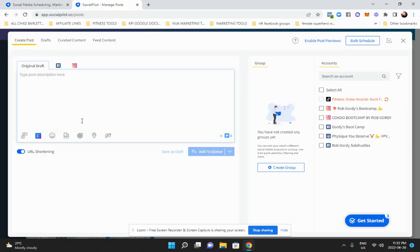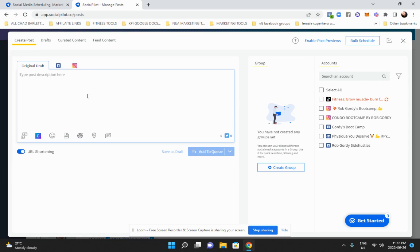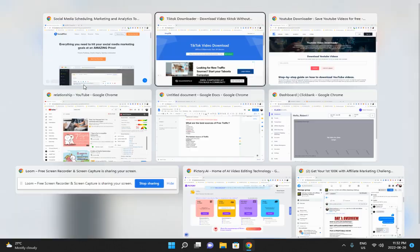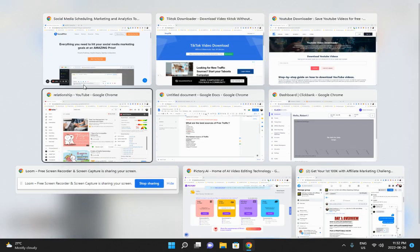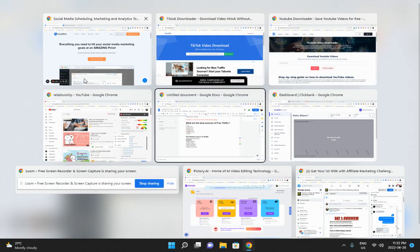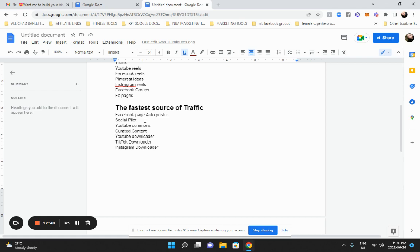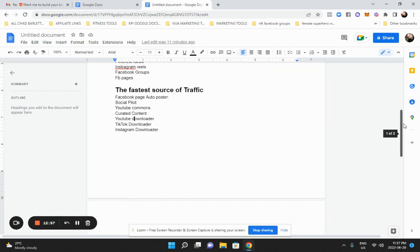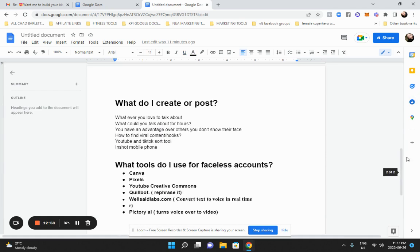And like I did a whole month's worth of content and it took me about two hours. It took me an hour to download 50 videos from YouTube Creative Commons. And then I uploaded it and it literally did like 50 videos in an hour. So that's the fastest way to get traffic going. You got your social pilot or any other software you want to use for your auto posting. And then you've got your curated content, YouTube download, TikTok download and Instagram downloader, and you can re-upload all those. Make sure you give credit to the creator and you'll be good.